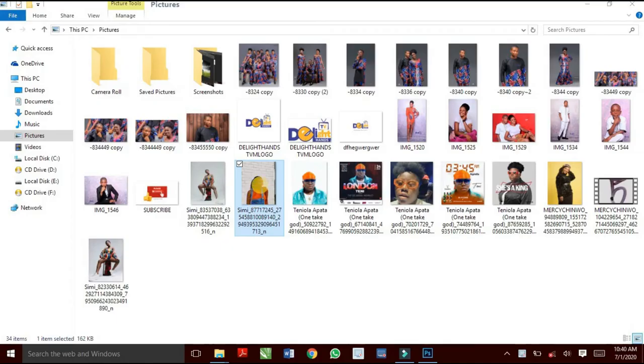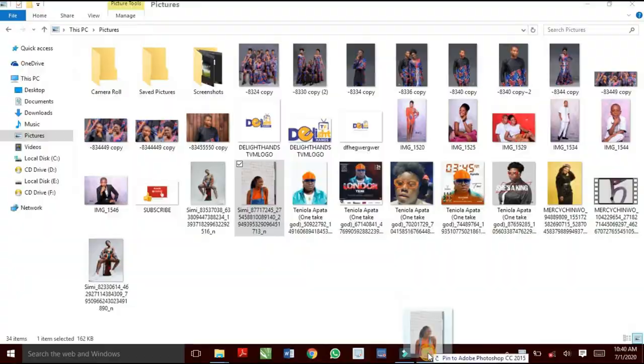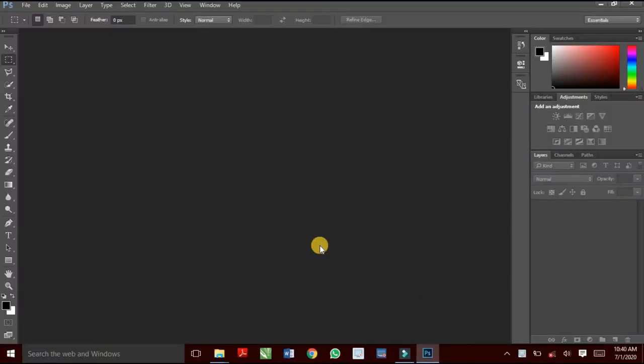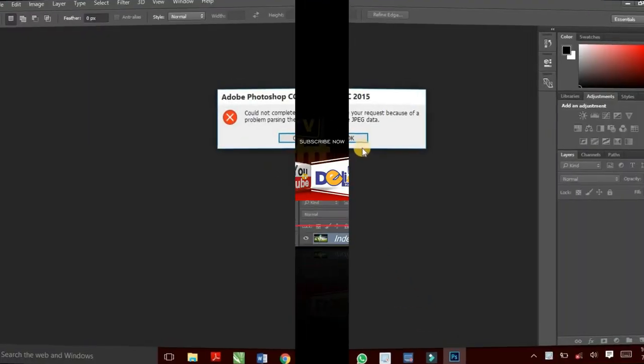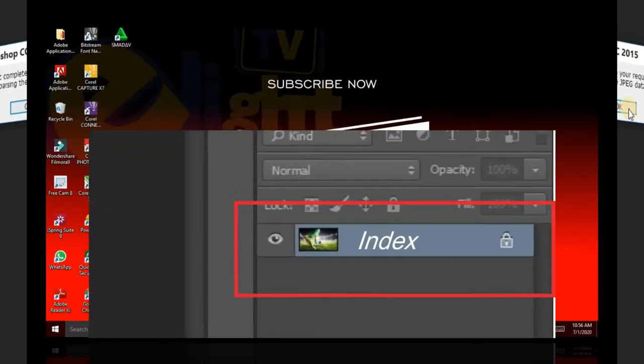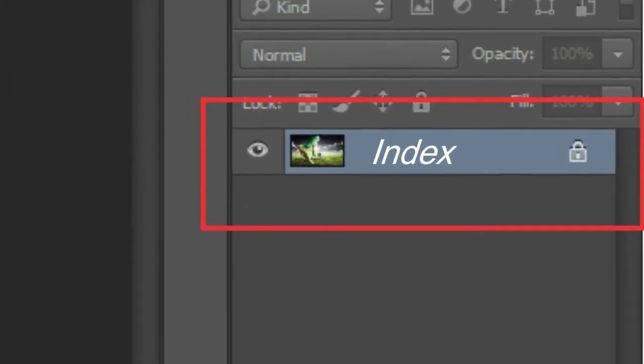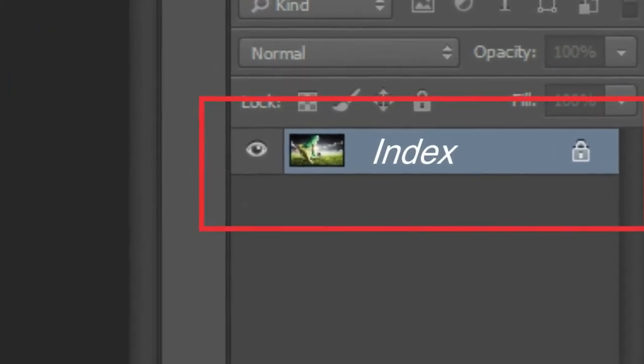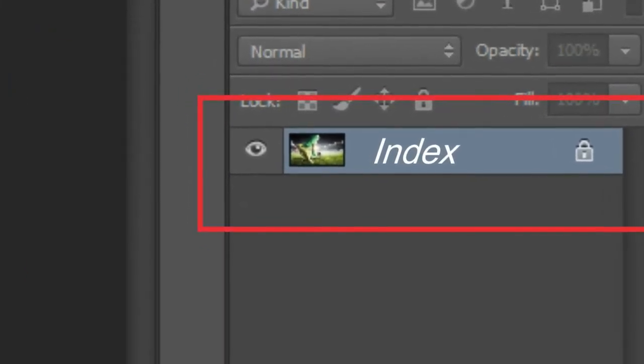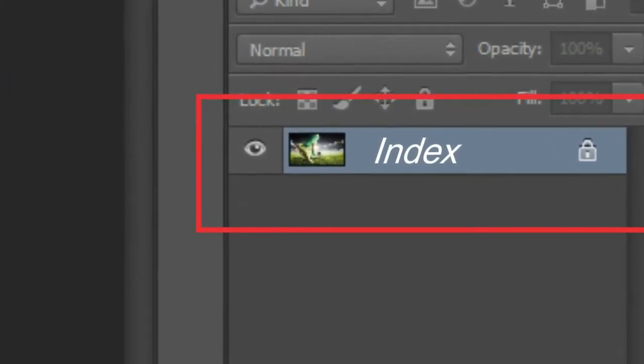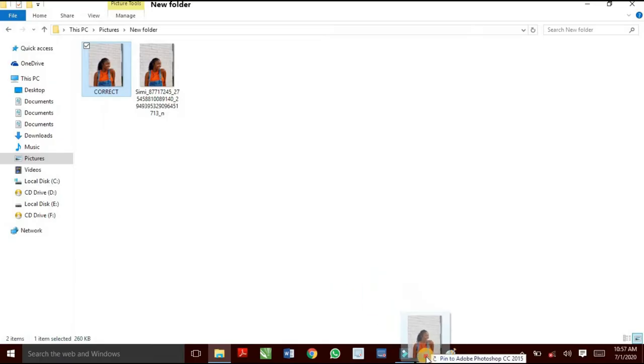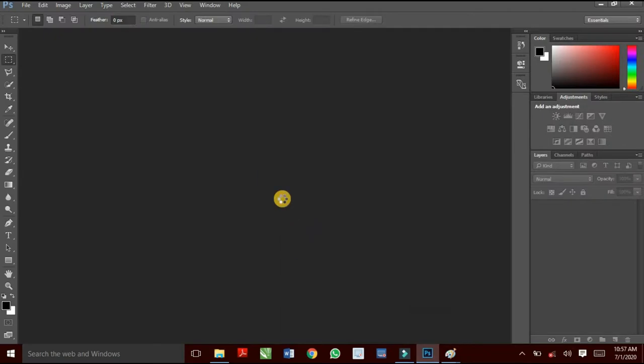Problem passing the JPEG data is experienced by almost everyone that uses Photoshop, and even the challenges of unlocking an index layer. However, after watching this video, you will learn how to correct both issues with just easy steps.